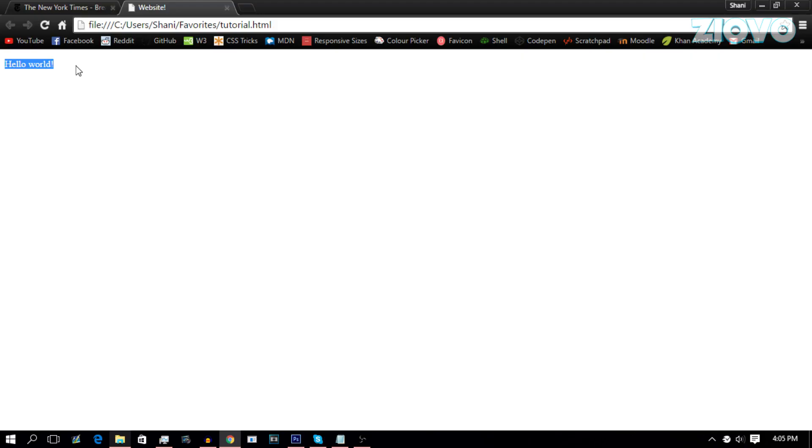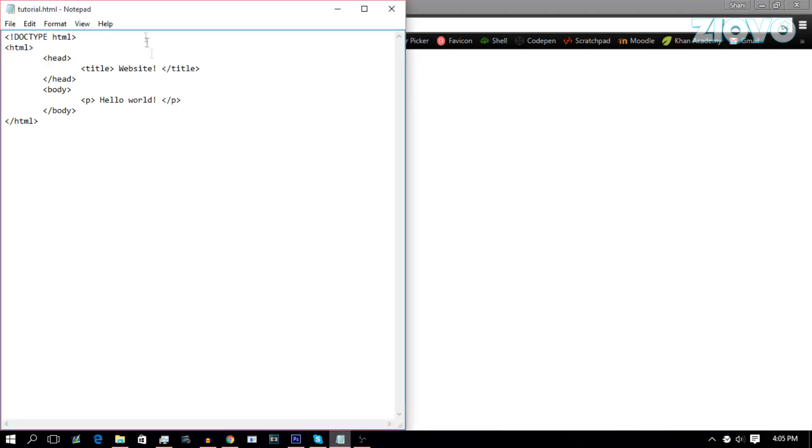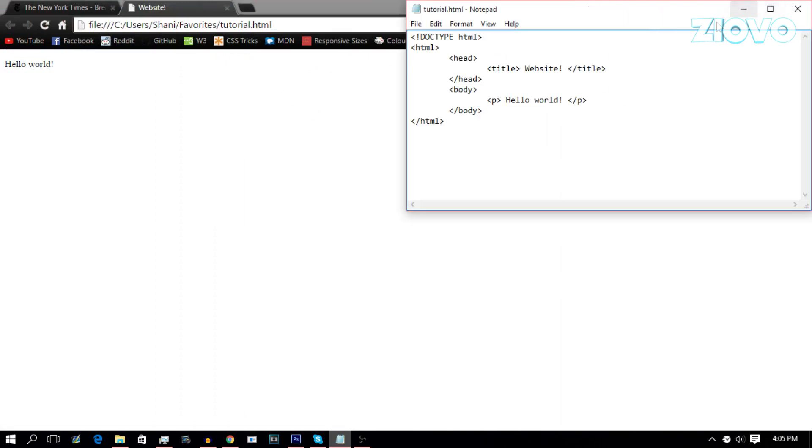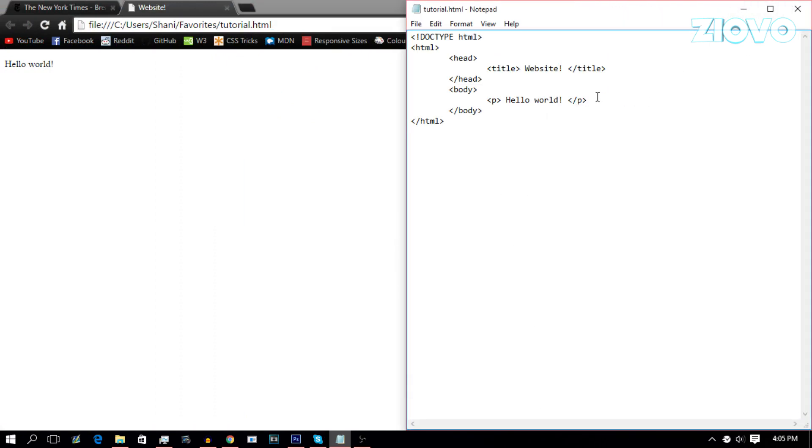Now we're going to learn about some other tags we can use to make different types of text. So we're going to go back into our notepad document. Now the P or paragraph text, isn't the only type of text you need. There's also a bunch of other tags such as header tags.